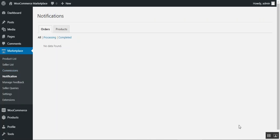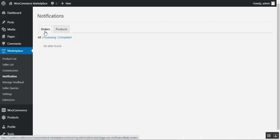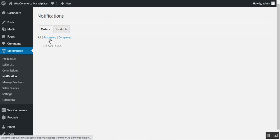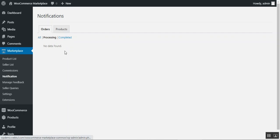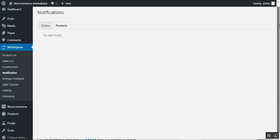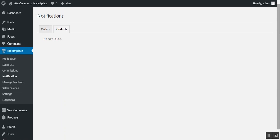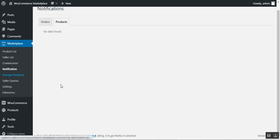In the Notifications section, the admin can see all notifications related to marketplace orders. Orders can be filtered by status such as processing or completed. The admin can also check notifications for products — for example, whether products have been approved, disapproved, or edited.